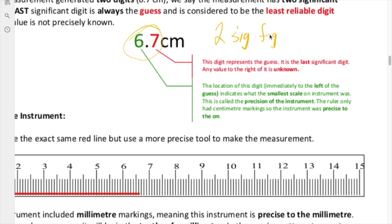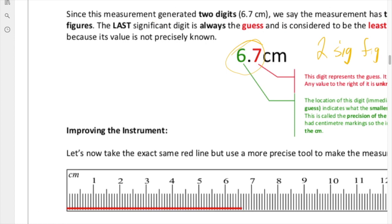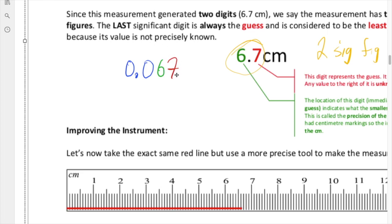Why is that important? If we convert 6.7 centimeters to meters, that will be 0.067. These two zeros were never part of the original measurement, so they are not considered to be significant — they are just placeholders. The 6 is our first significant figure and is perfectly known. The 7 is our guess — our least reliable digit. The placeholders are not part of the measurement.